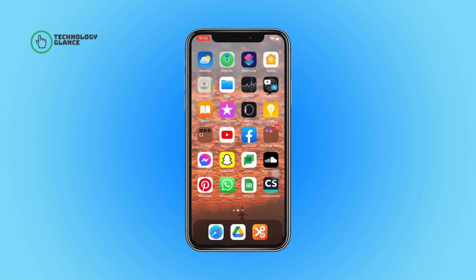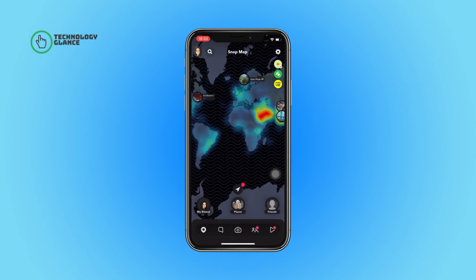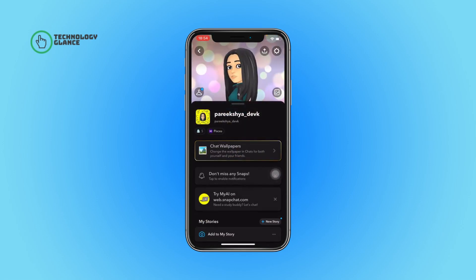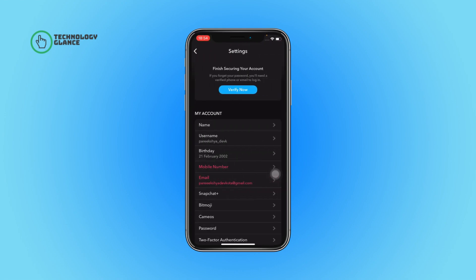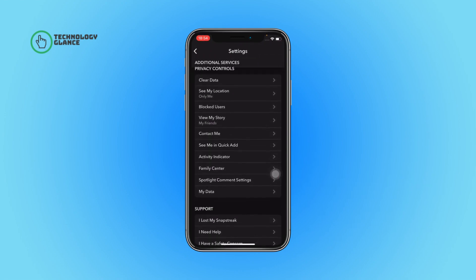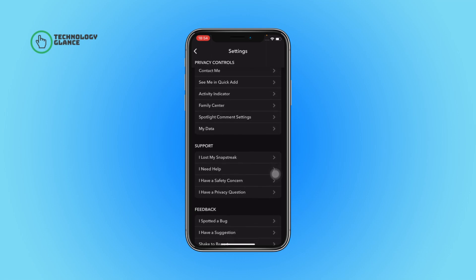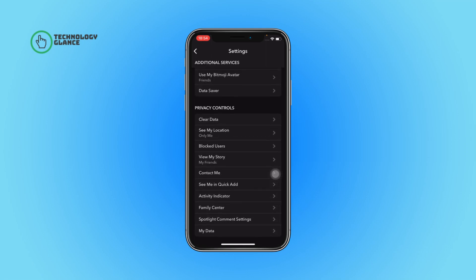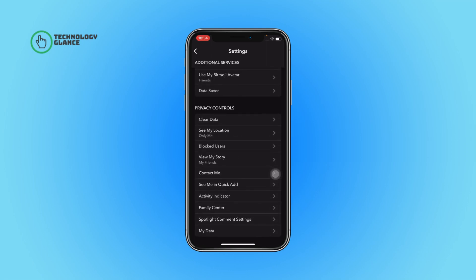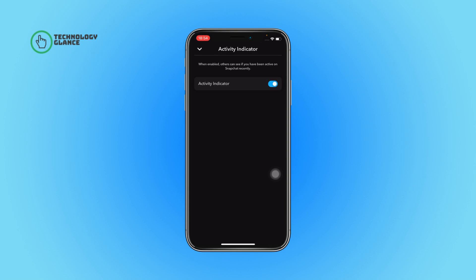First of all, open the Snapchat app on your device. Now tap on your profile icon. After that, select the gear button. Now scroll until you can find Activity Indicator — you can find it under Privacy Controls.